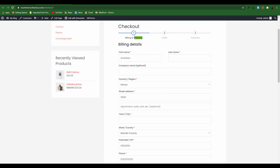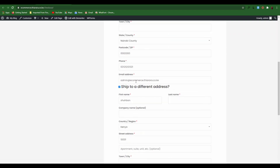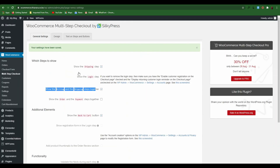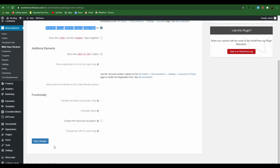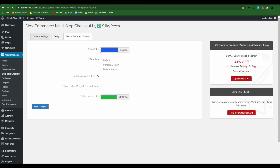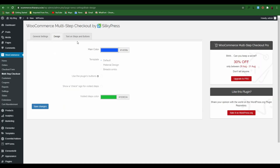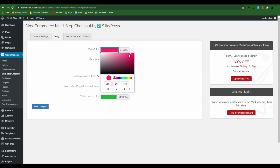You see now we don't have the shipping step here — it has been merged together, and you have to fill in all of them in this one section. I don't like that — I want it to be an independent step, so I just untick that. From there, you can come to Design. You see here we have a blue color — it may vary for you. If it looks good, you can leave it as is, but if you want to change it, just come here and select the color you want to use, then save it.